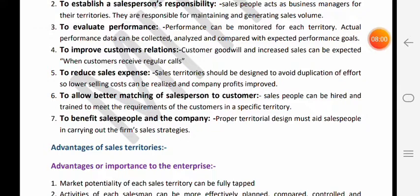Next kya hai - to benefit salespersons in the company. Simple si baat hai ki agar aapko territory assign hogi to salesperson ko pata hai ki mujhe isi territory se hi sales karni hai, to vo us territory ko apni khud ki territory samjhega aur us territory mein zyada se zyada sales karne ki koshish karega. To usse salesperson ko bhi benefit hoga ki uski zyada sales ho rahi hain, expenses kam ho rahe hain.